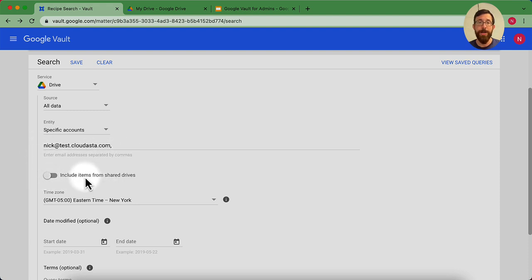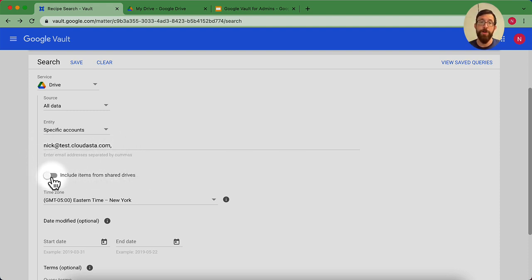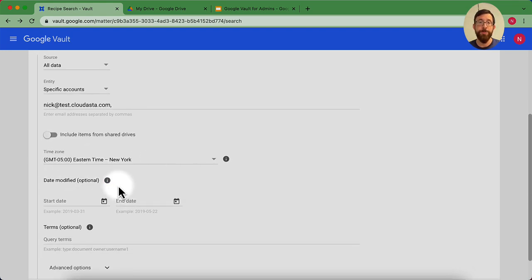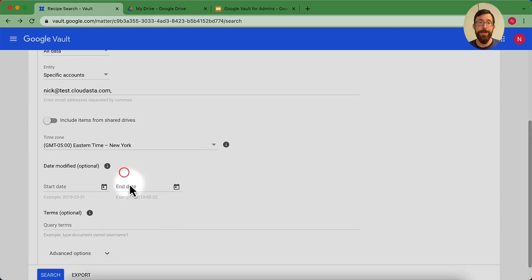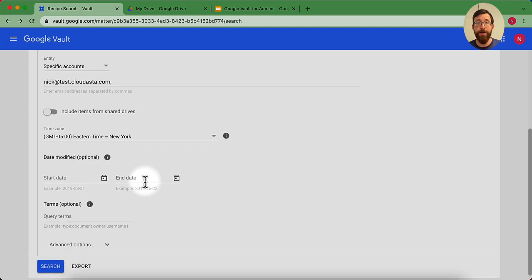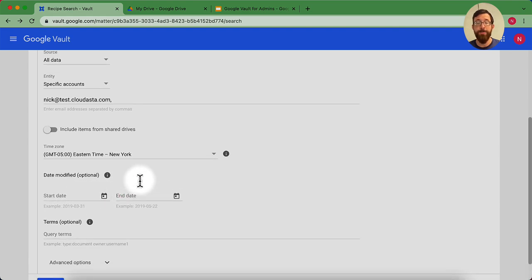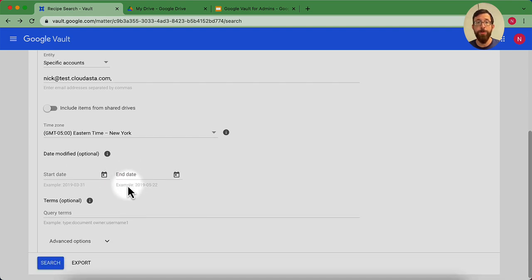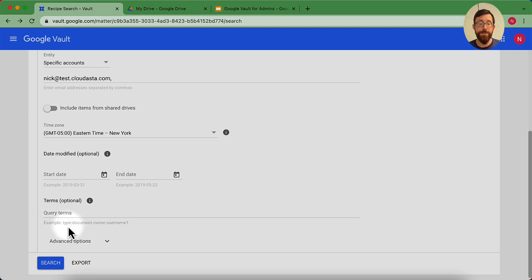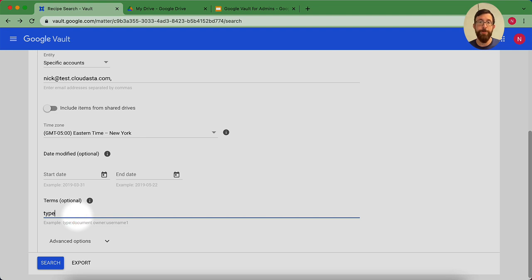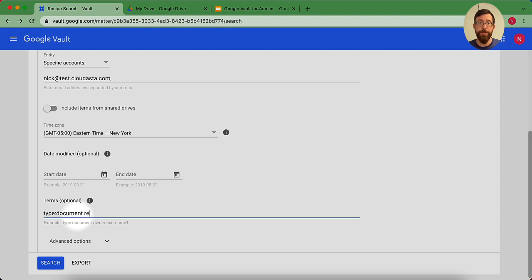And do I want to include items from shared drives that I'm a part of? You could toggle this on if you like, or you could leave it off. You could select your time zone. You could go ahead and add a date modified if you want to filter down more. And then you could add in some terms here. You could see there's some examples here. Like you could do something here with a condition that says type document and the owner and then whatever the username is. That's one example. I'm going to go ahead and leave type document. And I'm going to put in the keyword recipe.